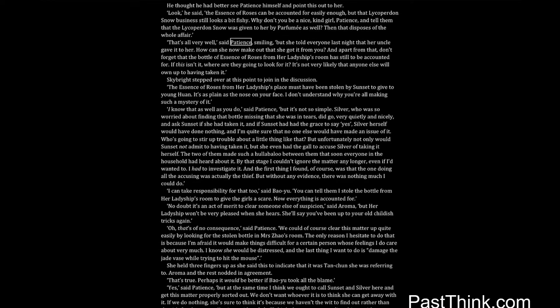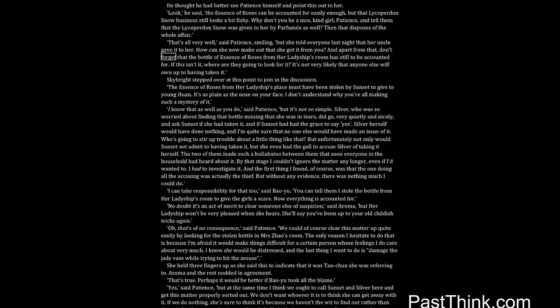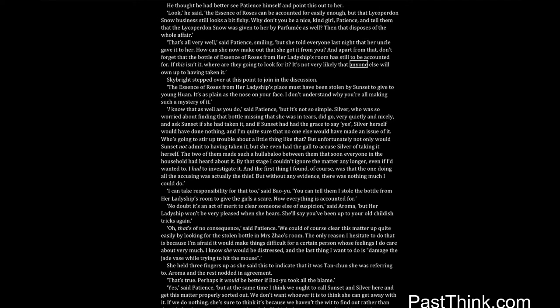That's all very well, said Patience, smiling, but she told everyone last night that her uncle gave it to her. How can she now make out that she got it from you? And apart from that, don't forget that the bottle of essence of roses from her ladyship's room has still to be accounted for. If this isn't it, where are they going to look for it? It's not very likely that anyone else will own up to having taken it. Skybright stepped over at this point to join in the discussion.